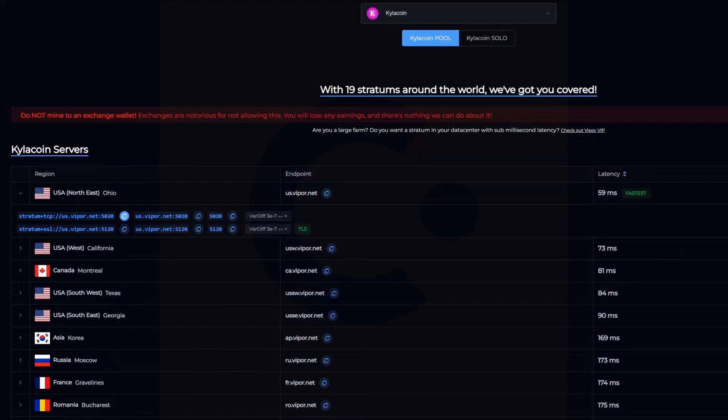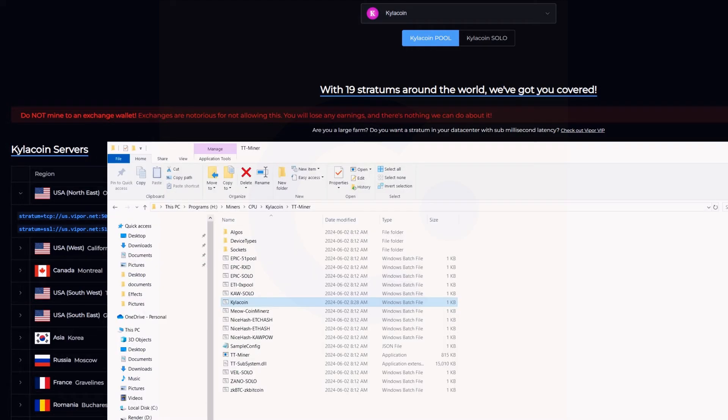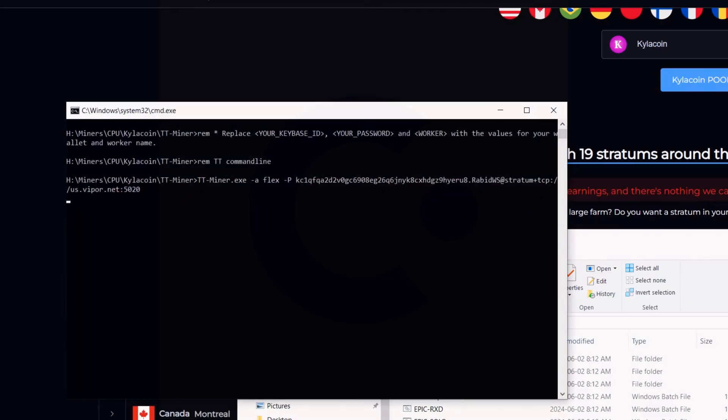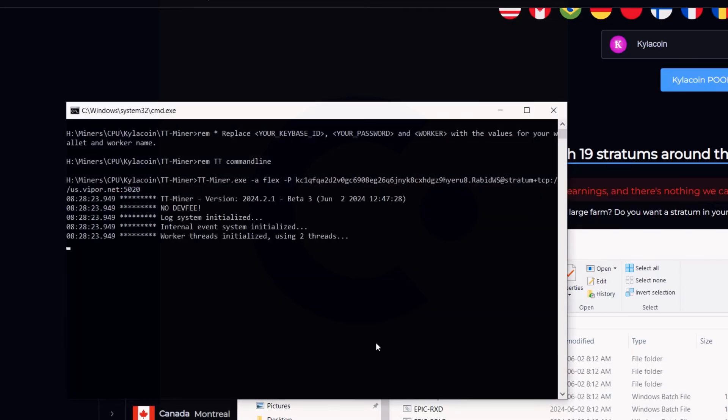I'm going to close this out, open up this. I've got to shut down some CPU miners here first because I am recording and mining. Now I'm going to double-click on this bat file and it should begin mining. Here you can see no dev fee, it's doing its thing, using two threads, it's going to detect the algorithm and all this other stuff, and then it should begin the mining process.